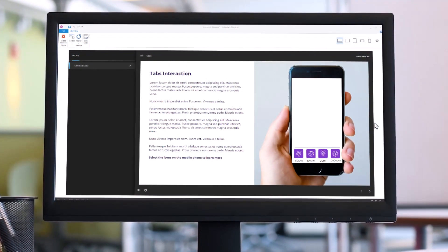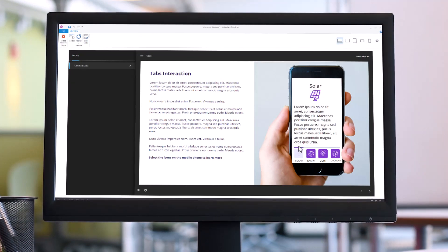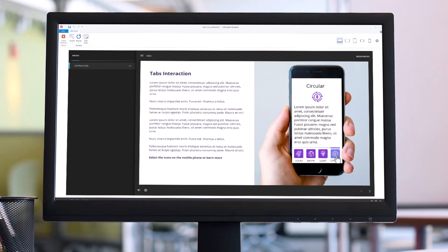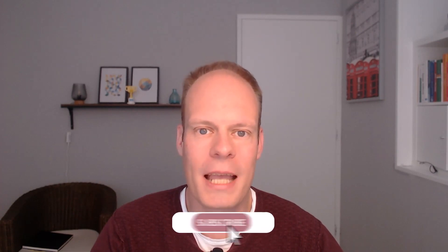Let's preview the tabs interaction one final time. In preview mode, I'll click the first button — the layer opens and the purple rectangle indicator is visible. Clicking the second button opens the second layer with the purple rectangle, and the same works for the third and fourth buttons. This is the mobile-inspired tabs interaction in Storyline 360. I'd love to hear what you think — leave a comment below. If you want to learn more about Articulate Storyline and e-learning, check out the playlist. Hit the like and subscribe buttons so you won't miss upcoming videos. Thank you for watching — see you in the next one!